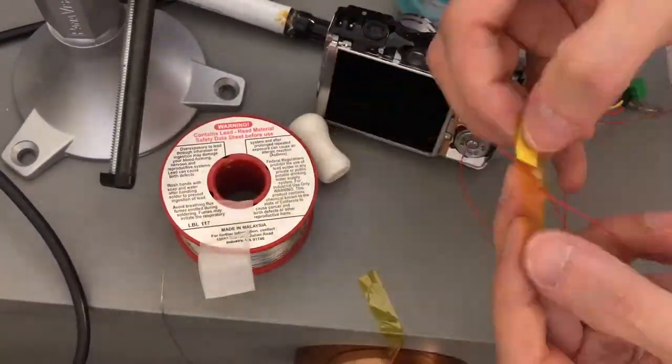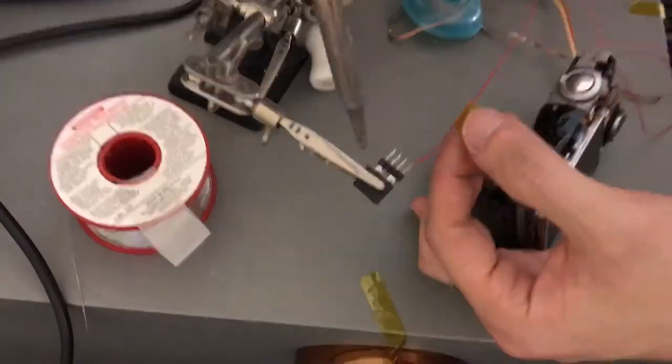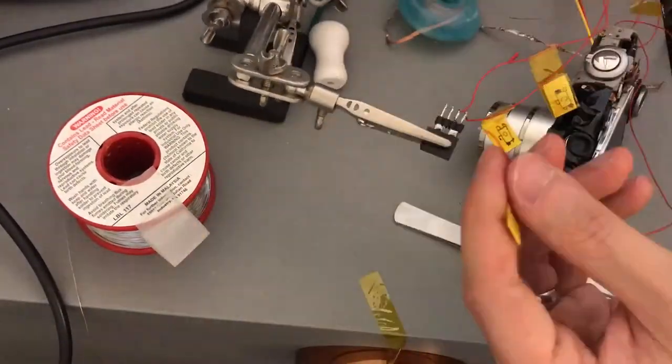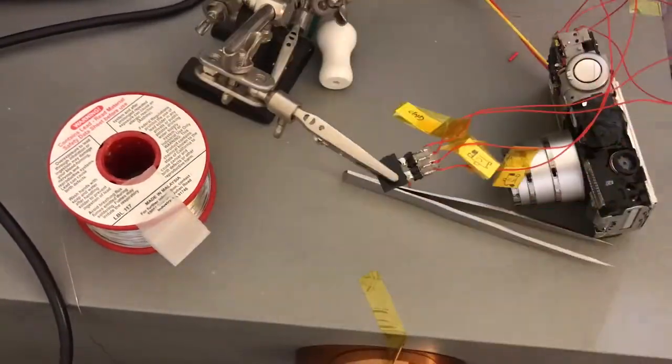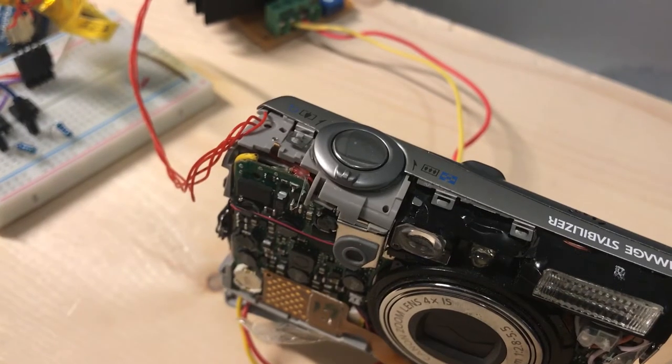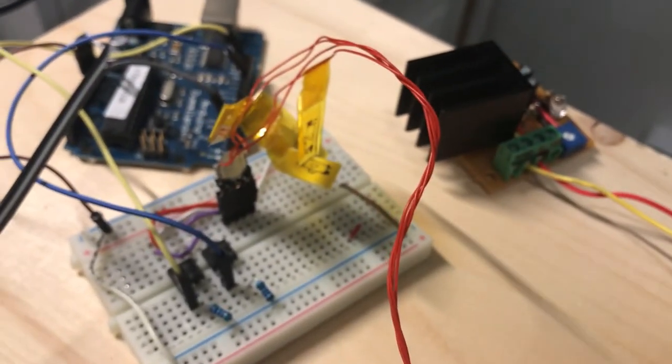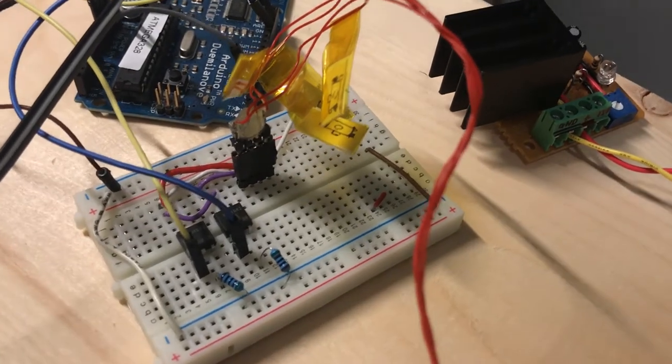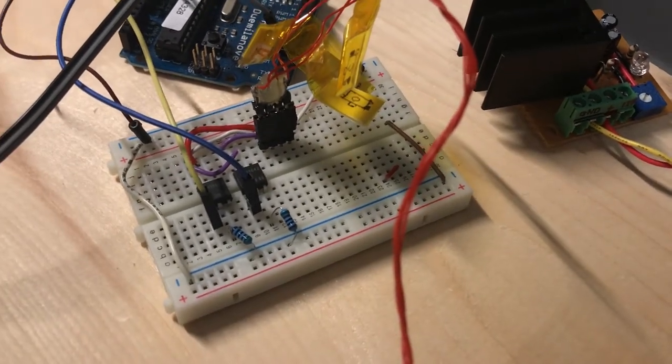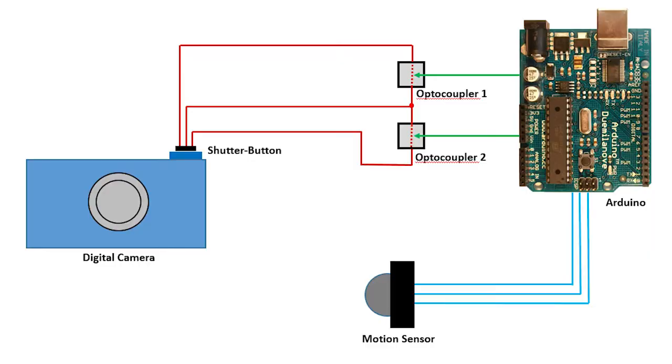After figuring out the function of those wires connected to the button, I connect the wires to the optocoupler, which act like switches. And these optocouplers are controlled by the Arduino. I also connected motion sensor to the Arduino, so when motion is detected, it can press the camera's shutter button to take a picture or record a video.